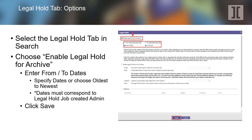Select the legal hold tab in search and choose enable legal hold for archive. Enter the two from dates — either specific dates or oldest to newest — ensuring that the dates match the legal hold job setup in admin. When done, save your options.